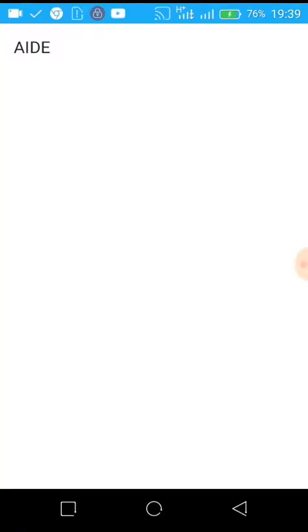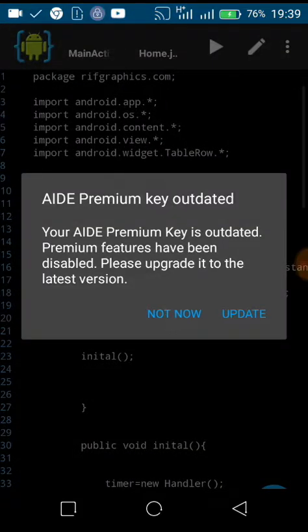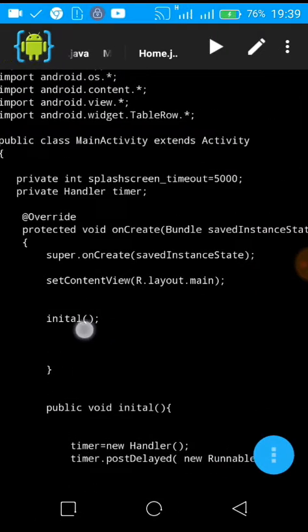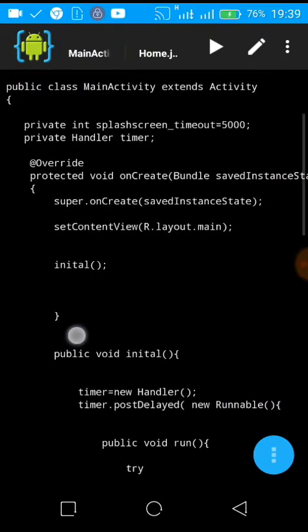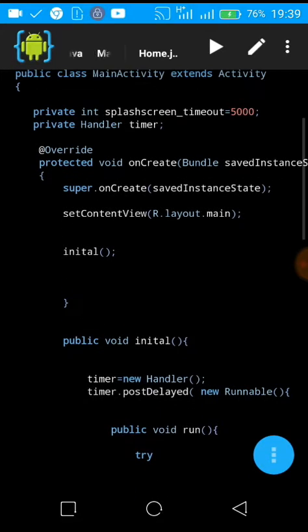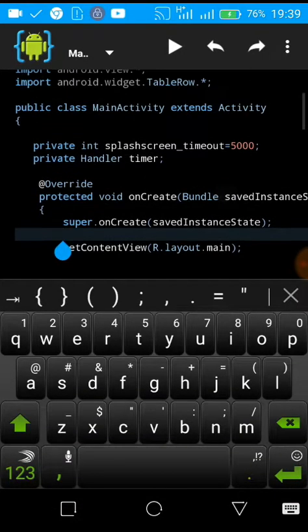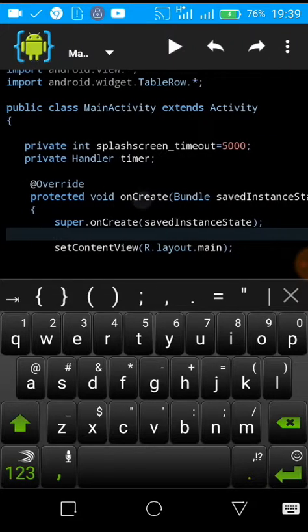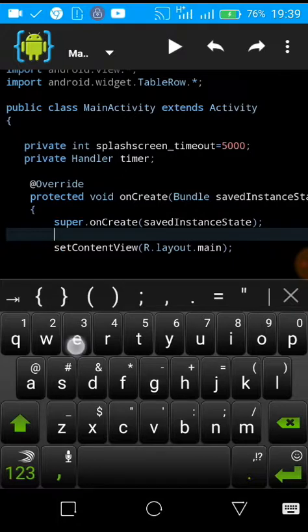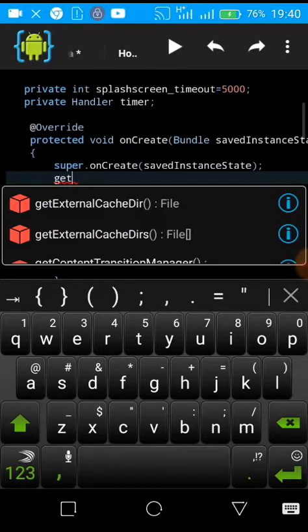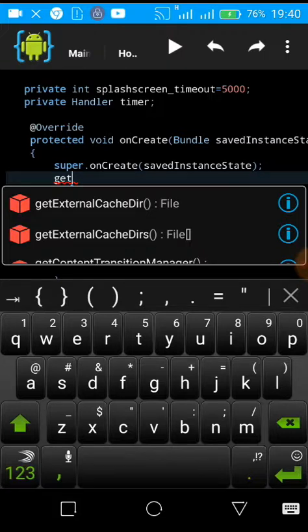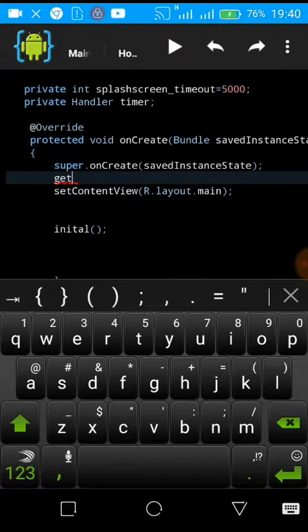Now let us go back to AIDE and here I'm going to modify some codes. You just go inside onCreate here. I'm going to call getWindow which will help us to make our waterfall image display full. Let us say getWindow.